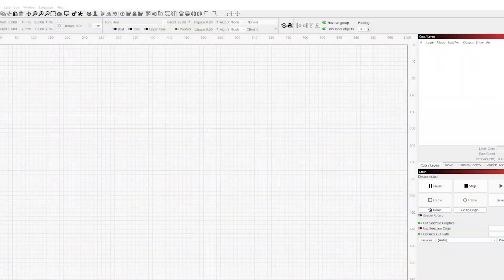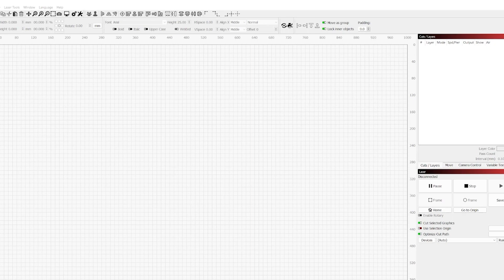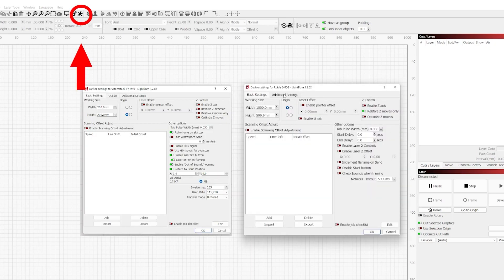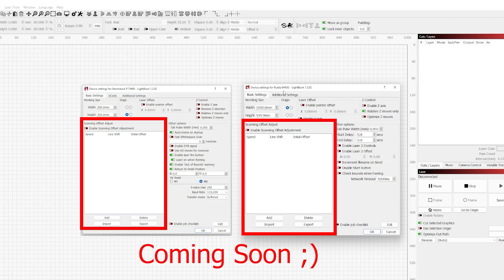Welcome to the third episode of the LightBurn for Gantry Crash Course. Today we're going to be going over the device settings. As you can see, the options for both the DSP and diode device settings are slightly different. There are a lot of overlapping options here, so we're going to go over each of them separately for their differences, and then cover everything that is shared between them, with the exception of the scanning offset adjust option, which we will be covering in the next episode.